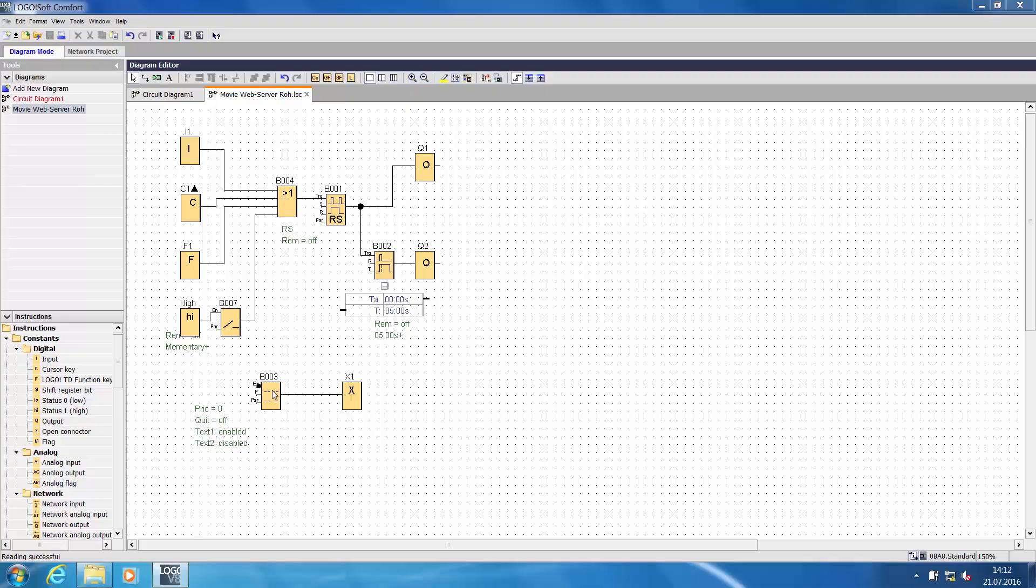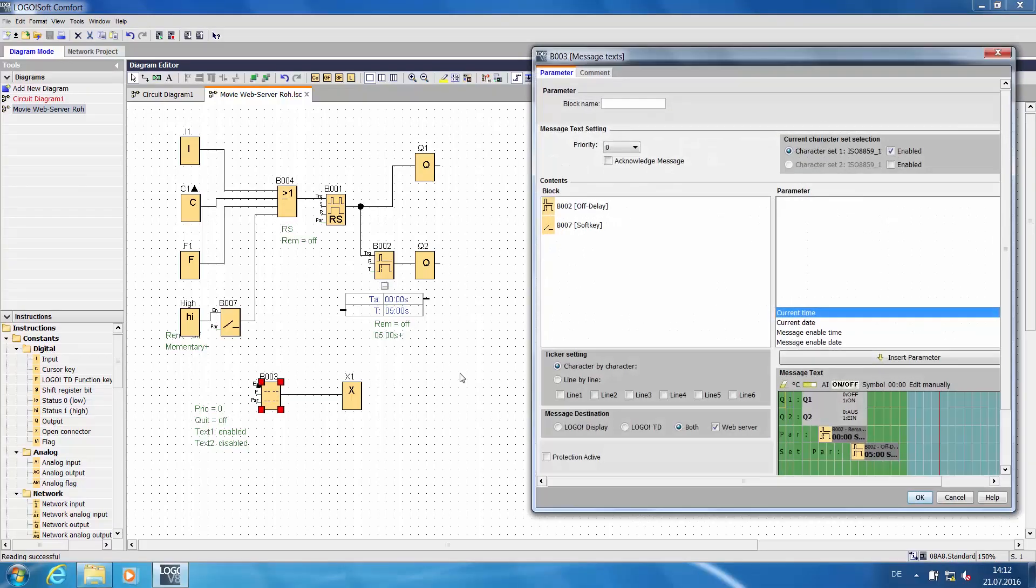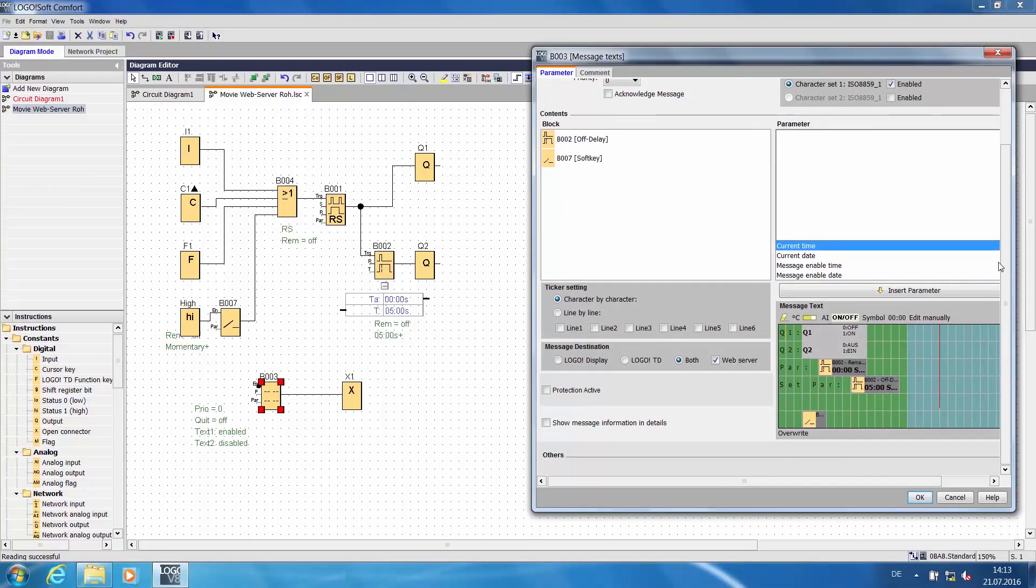Now we will take a closer look at the message text. I have configured the following in the message text. Here you see the outputs 1 and 2, each assigned a status text so that the state is displayed in the message text.